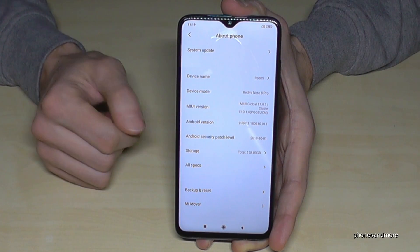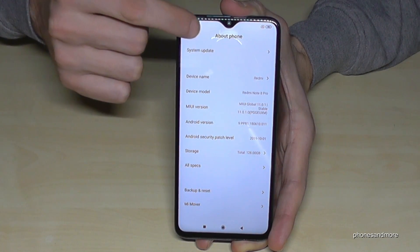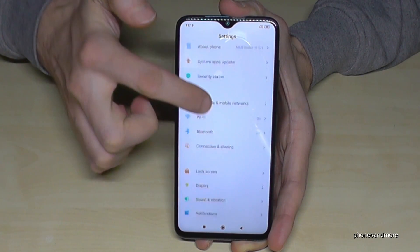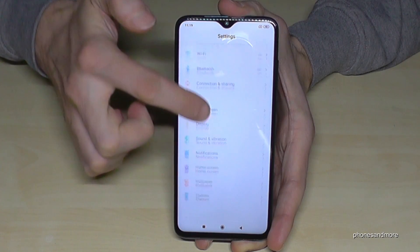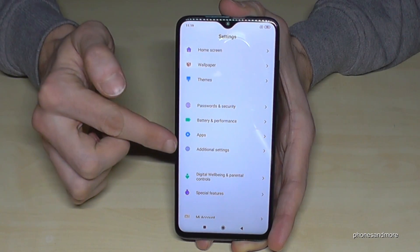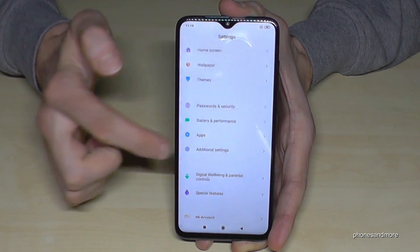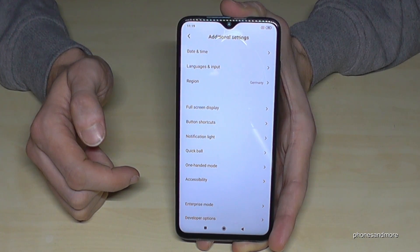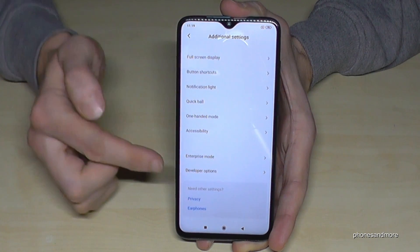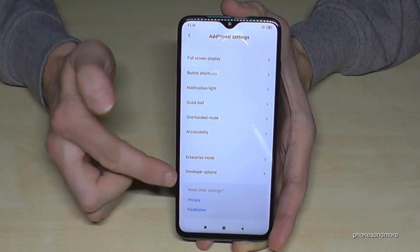Now, to find the developer options, just go one step back and then scroll down to Additional Settings. You should find the developer options there — and here they are.